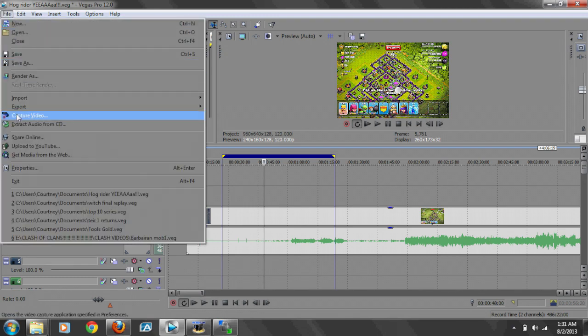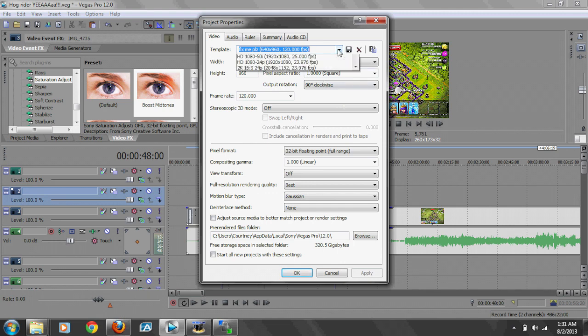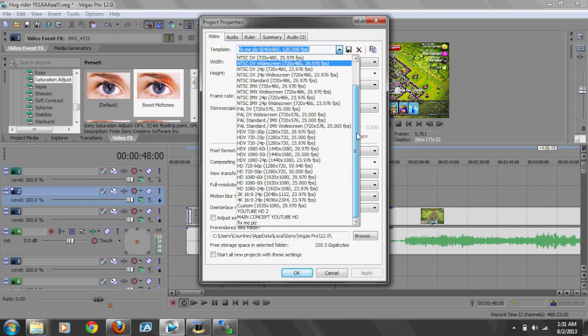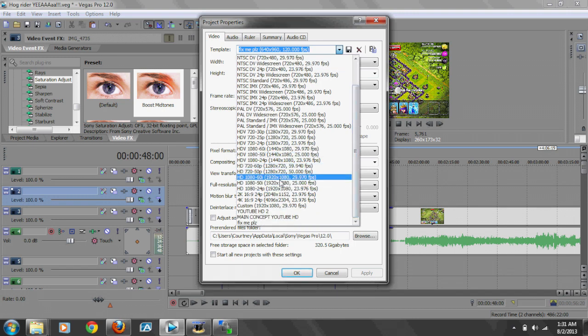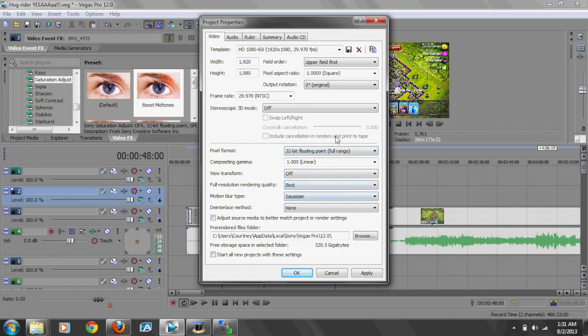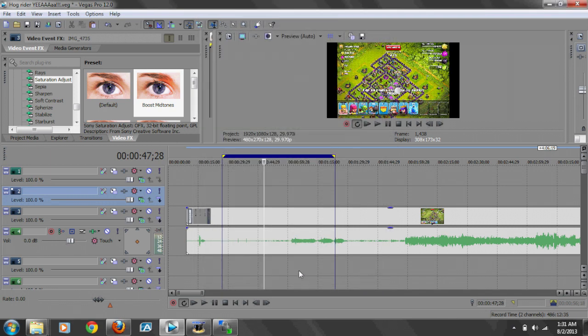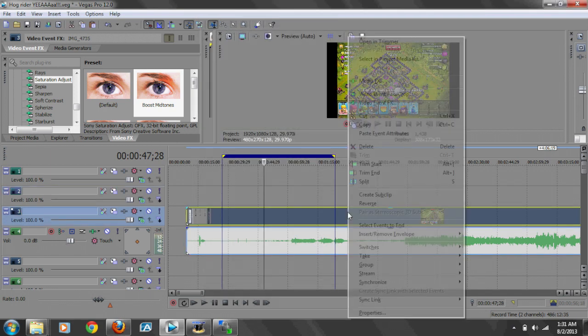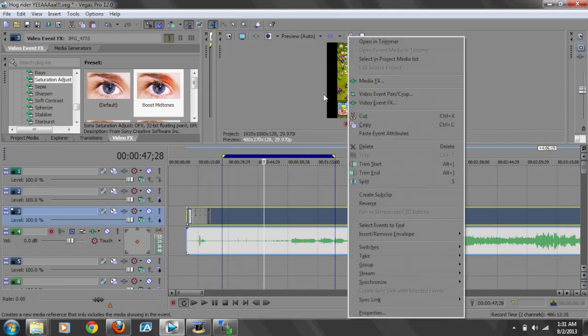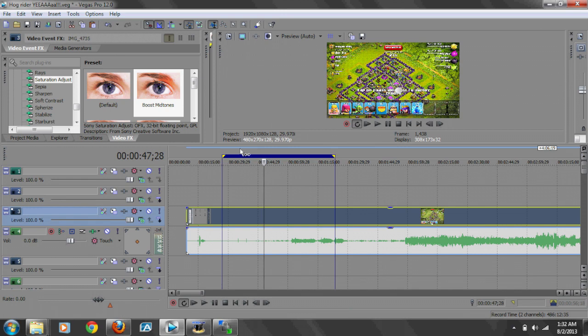Let me show you my render settings and my property settings. Go ahead and copy this if you want. I usually have it set to this right here, this one right here, 1080 60i. You're gonna leave all this as it is, and that's pretty much everything. Make sure you copy that as it is, apply it.